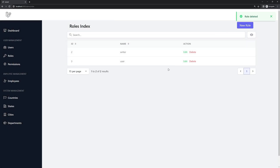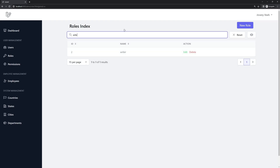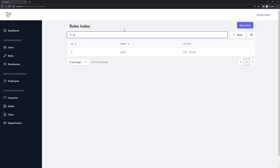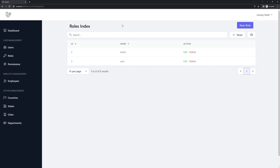That's it for this video. Let's also test search: searching 'admin' returns nothing since it's hidden — good. I hope you enjoyed this. If you like the video, please like it on YouTube and subscribe to my channel. All the best and see you in the next one, thanks.